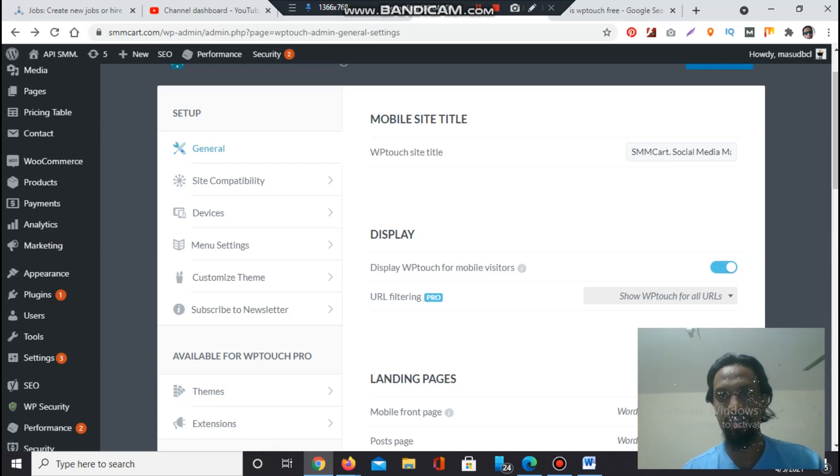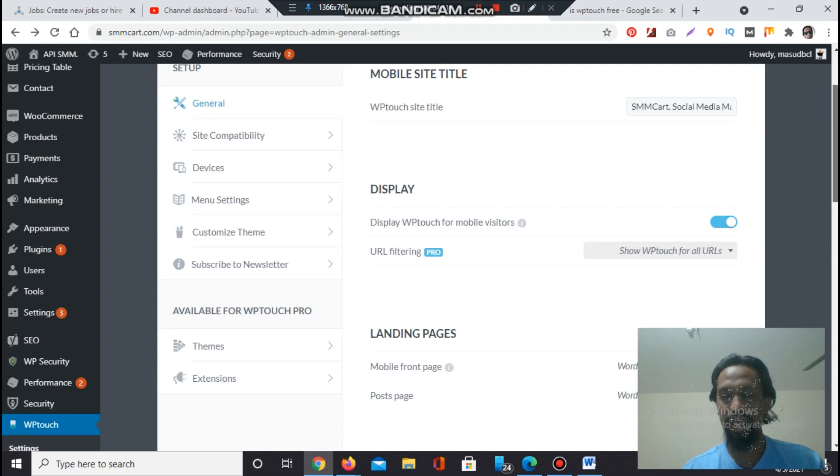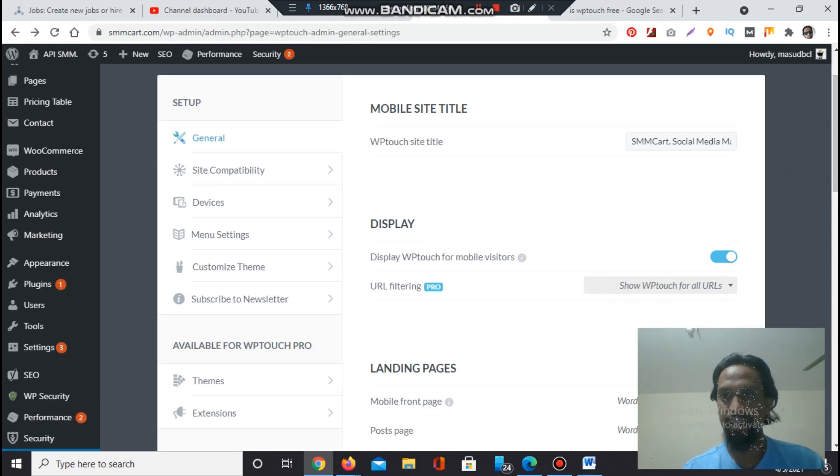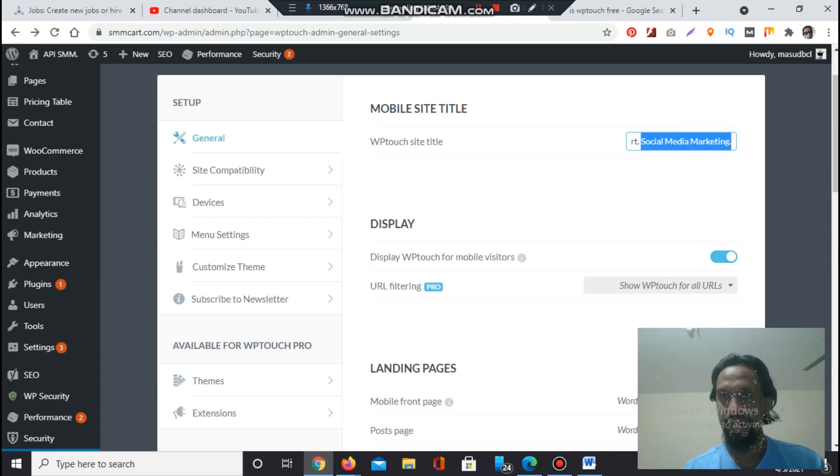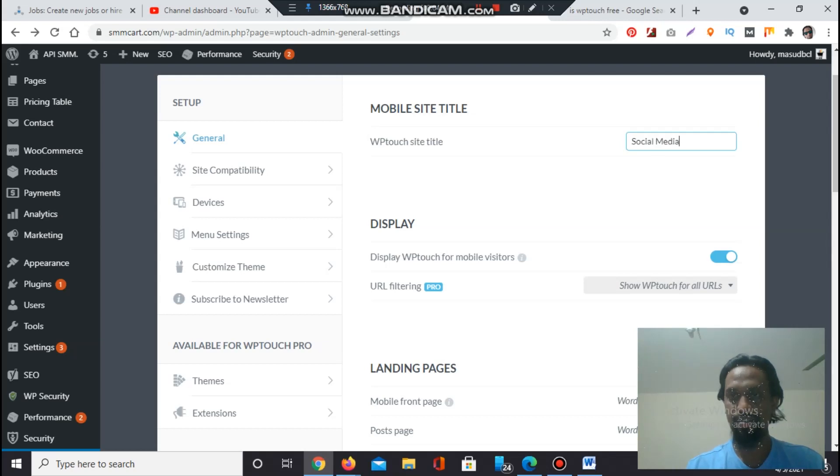Now we will see the plugin free options. First we will go to the left side General section. From General we will see every option deeply that will work with my website. WP Touch site title - I can change the title. I'll give a new title: Social Media Marketing.